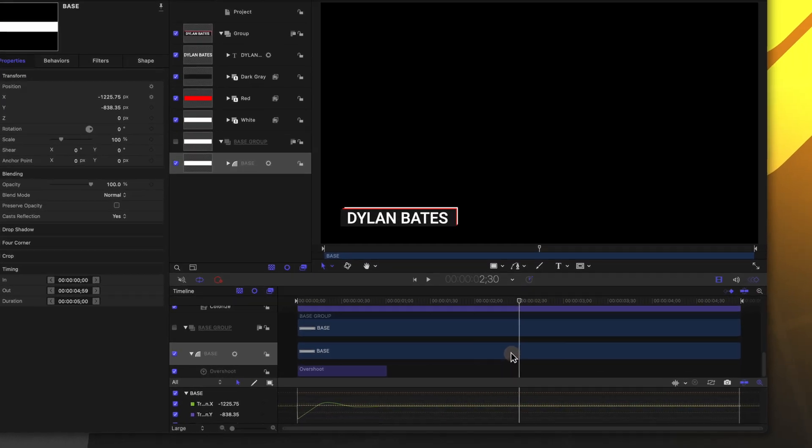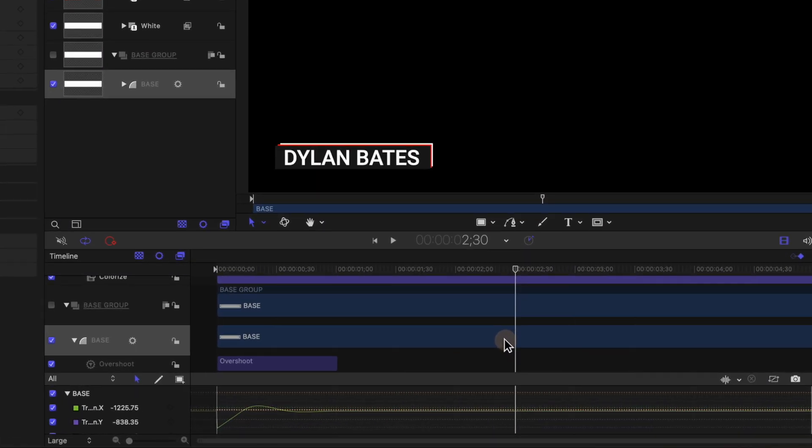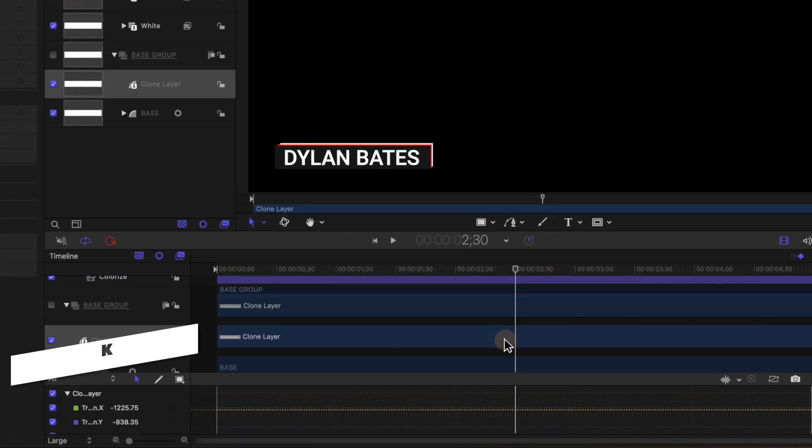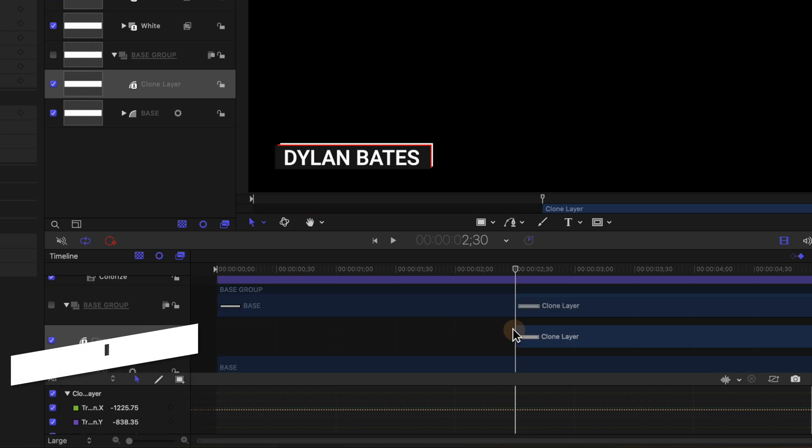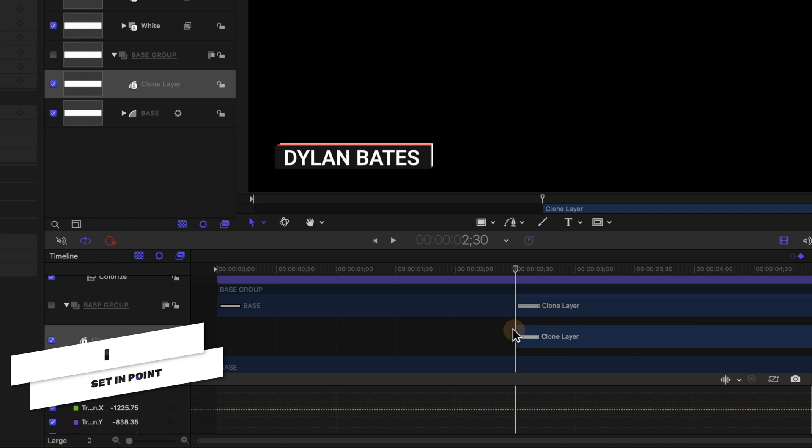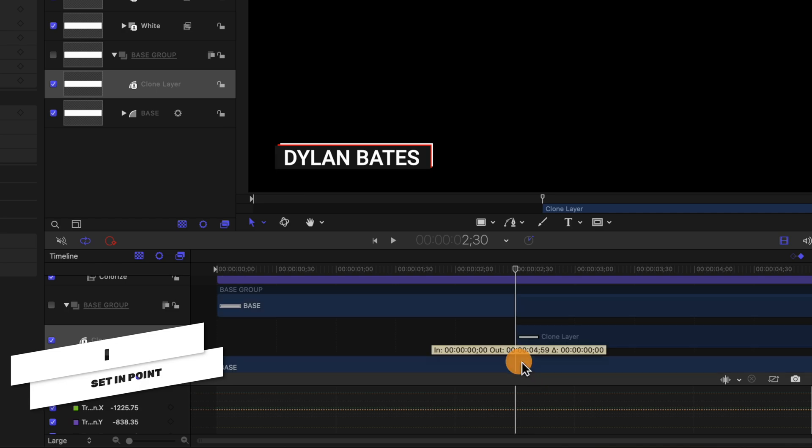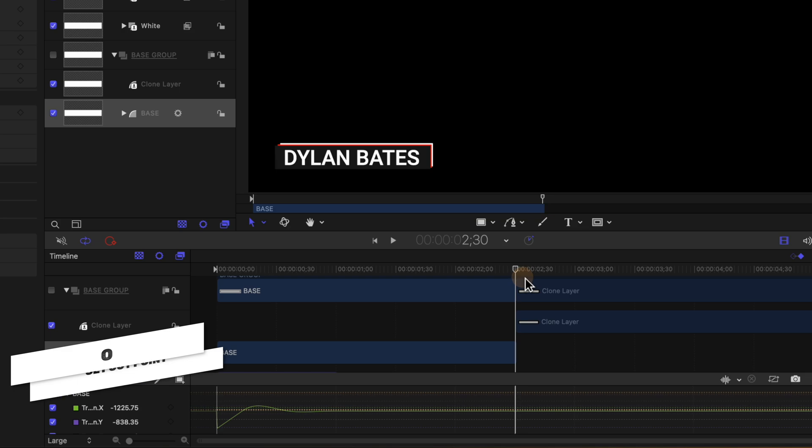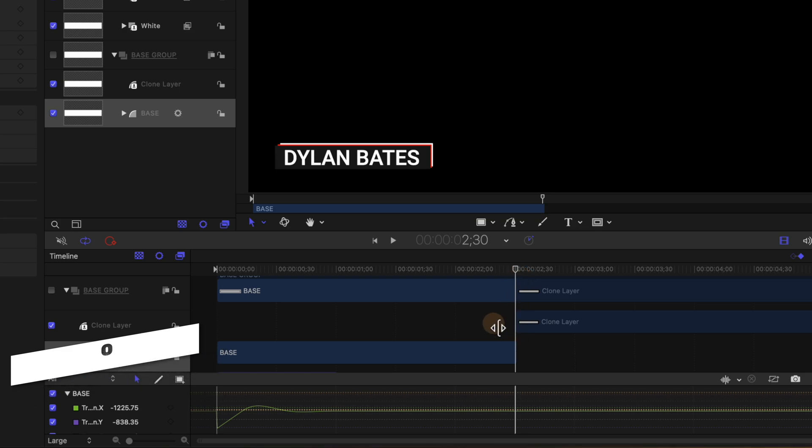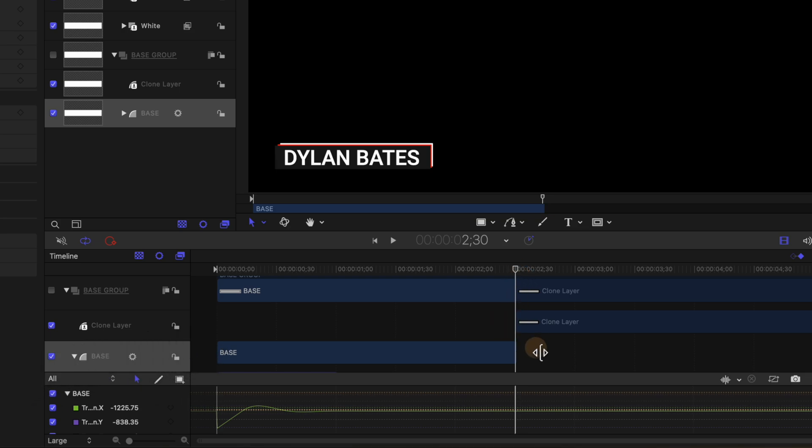Selecting that main base group we're going to push K. That's going to create yet again another clone layer. This time with that clone layer selected we're going to push I and that is going to trim up that clone layer. Then selecting the main base layer we're going to push O. So now we have the clone layer and original layer kind of trading off places.